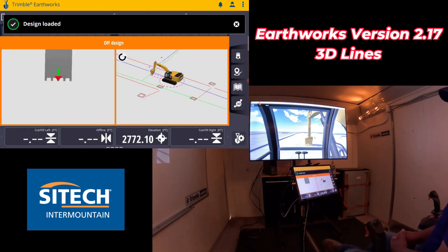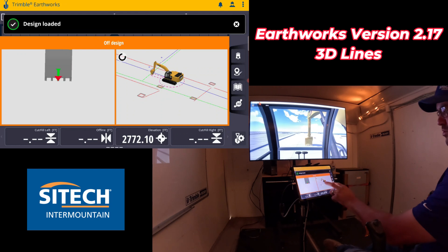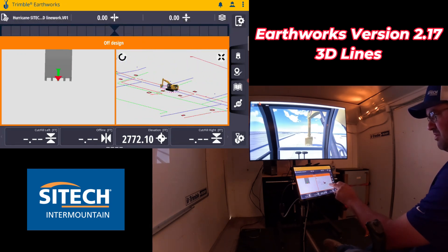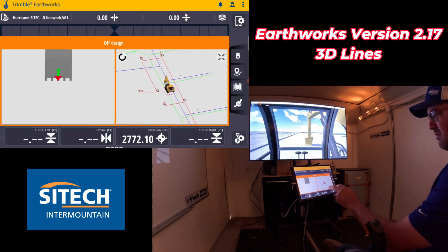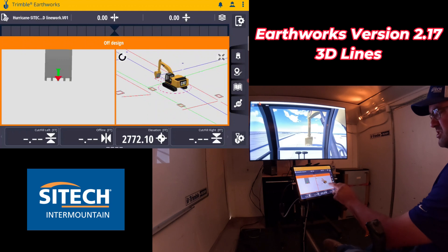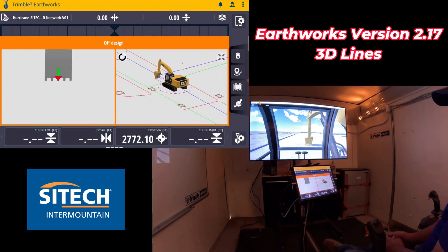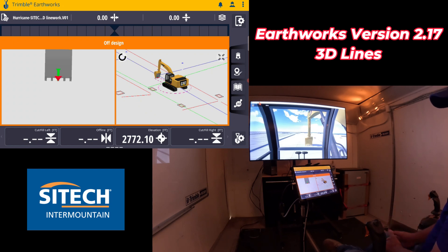In here, this is 3D line work that I have set up for an excavator, which is underground utilities. But what I'm going to show you after I show you this section is probably the neatest part of the 3D line work option — to be able to use it for dozers, graders, even excavators, but not just necessarily for underground utilities.